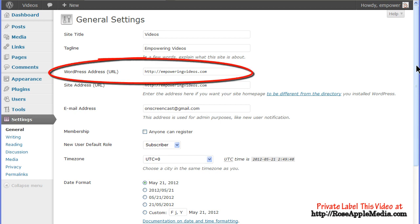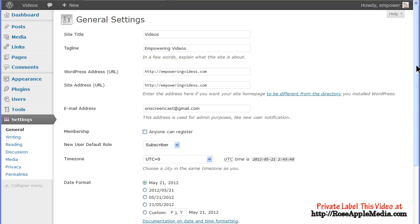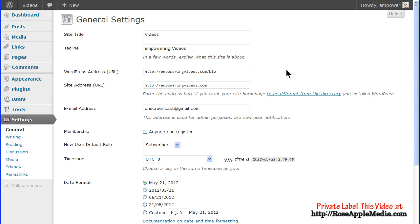The WordPress address URL is the location of all the core WordPress programs. Make sure the complete URL, including the http colon slash slash, appears as in the initial installation. If you installed WordPress in a subdirectory, then the URL should include that subdirectory as part of the complete address. For instance, if you installed WordPress in the directory blog, then the complete address would have slash blog at the end.